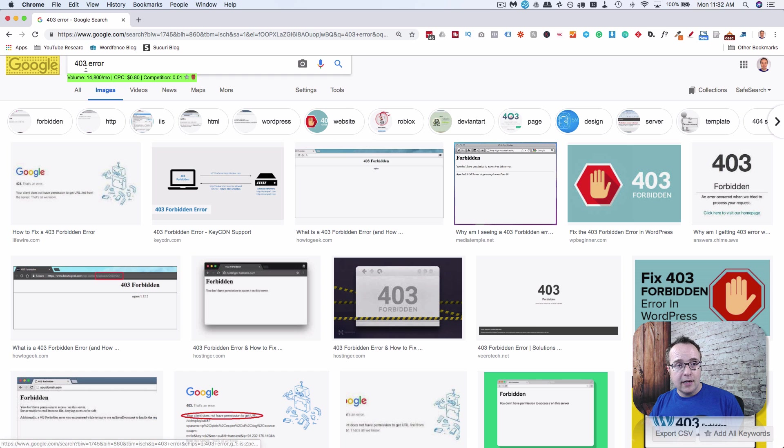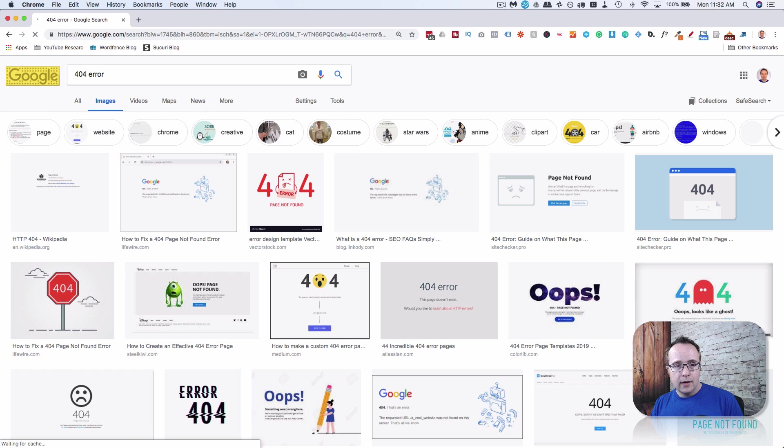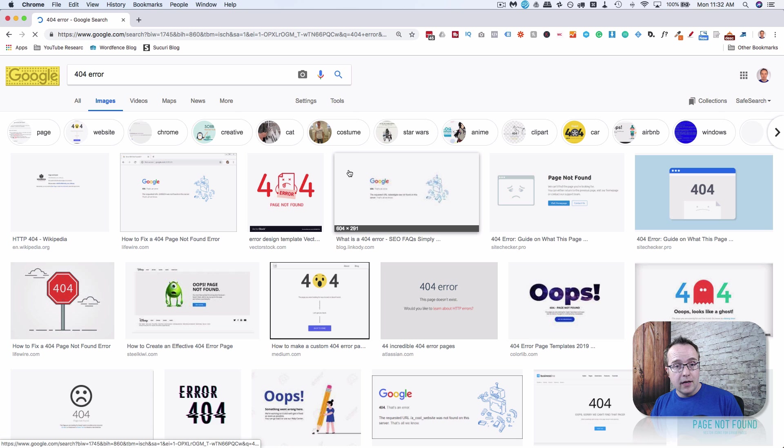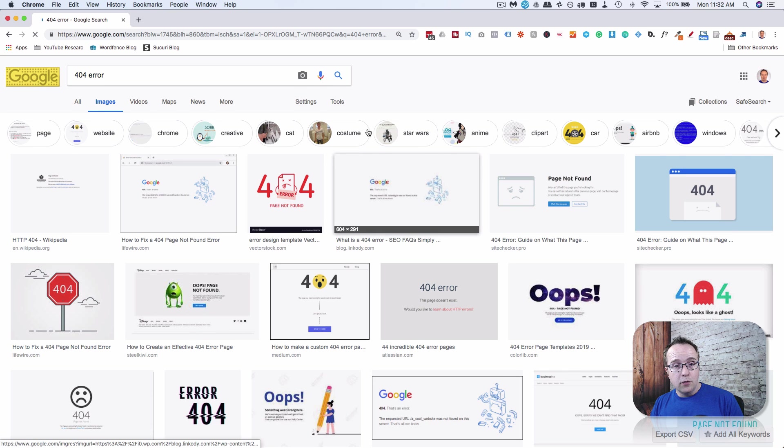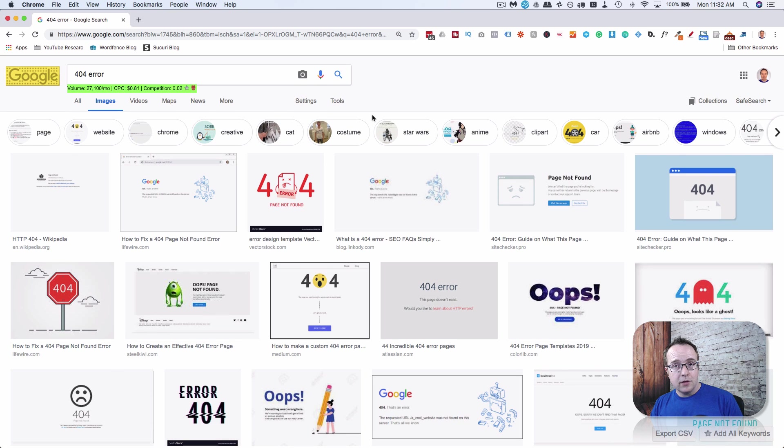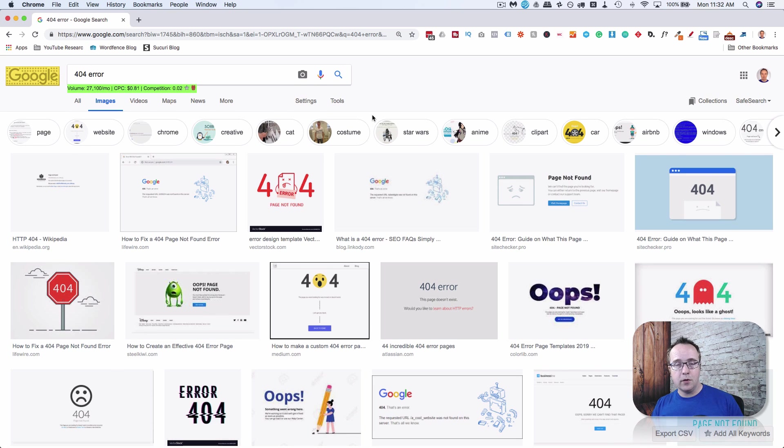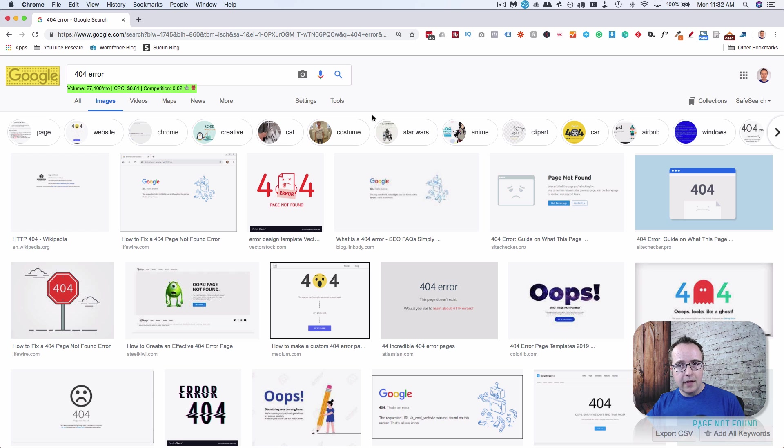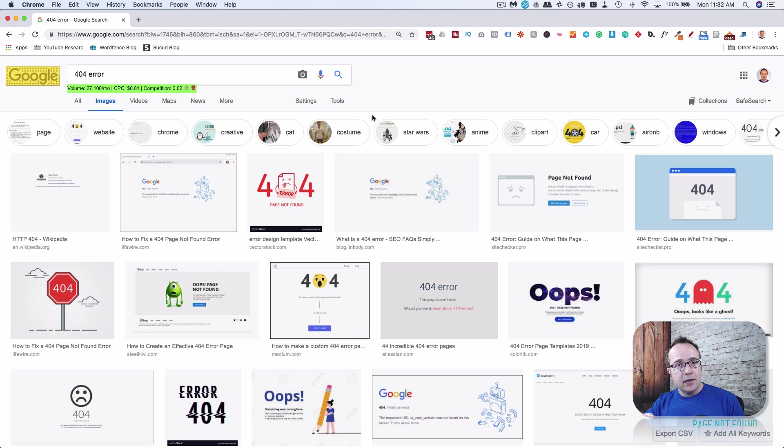The next error we're looking at is a 404. This is a page not found error. So if you move a page for whatever reason, if you have a page at mywebsite.com/puppies and you move that page to /dog-walking, that puppies page, if that was indexed by Google or linked to from somewhere else on the internet, that will now return a 404 error.